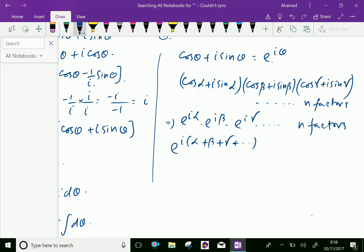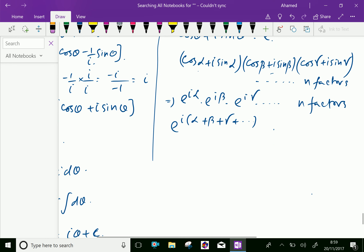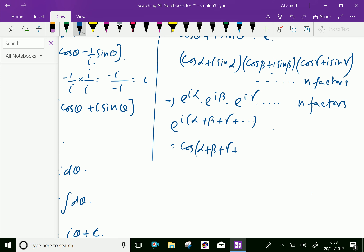So cos alpha plus i sine alpha, into cos beta plus i sine beta, and so on, equals cos of open bracket alpha plus beta plus gamma plus up to n terms close bracket, plus i sine of open bracket alpha plus beta plus gamma plus up to n terms close bracket.